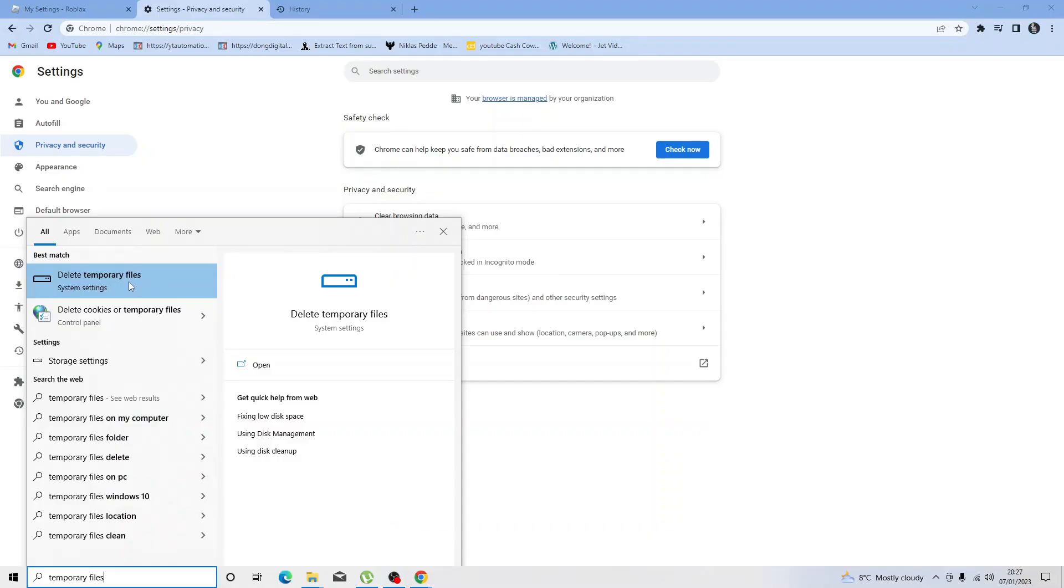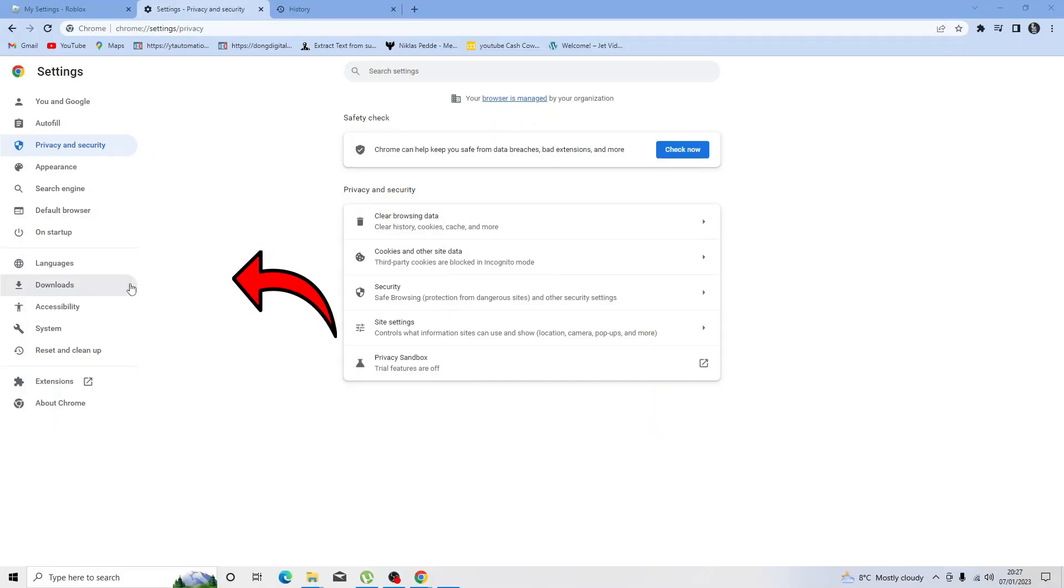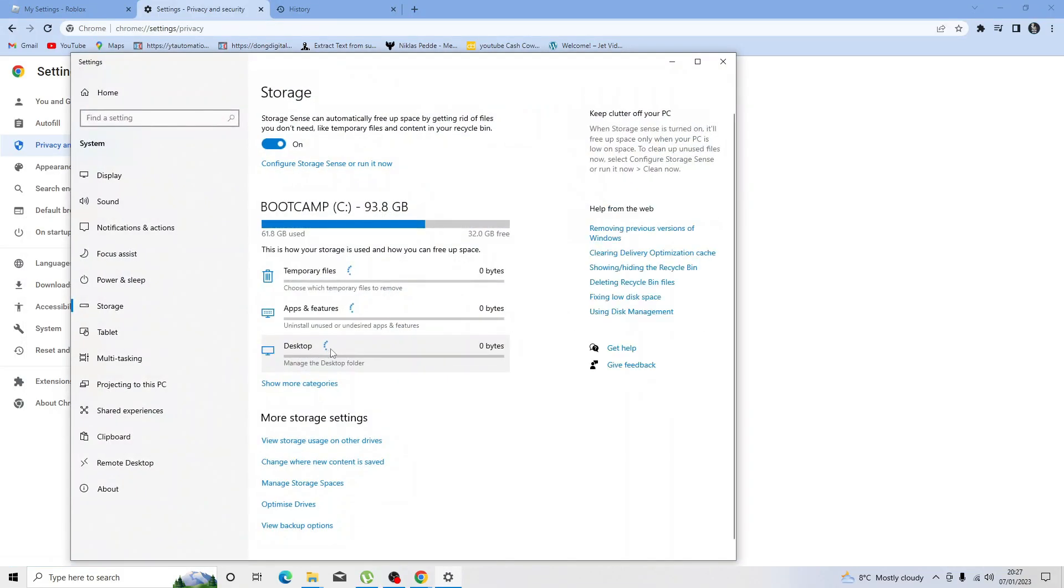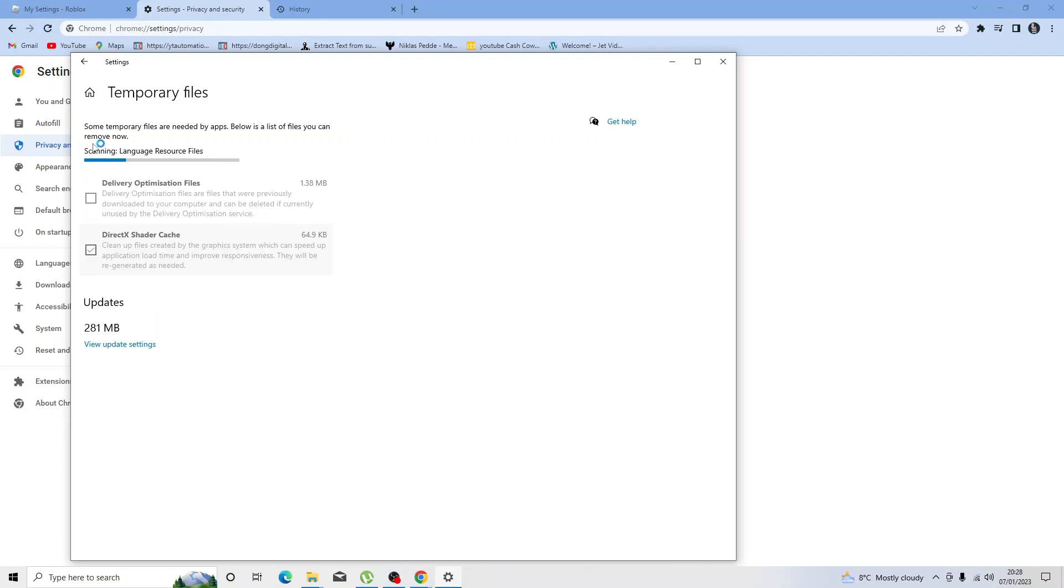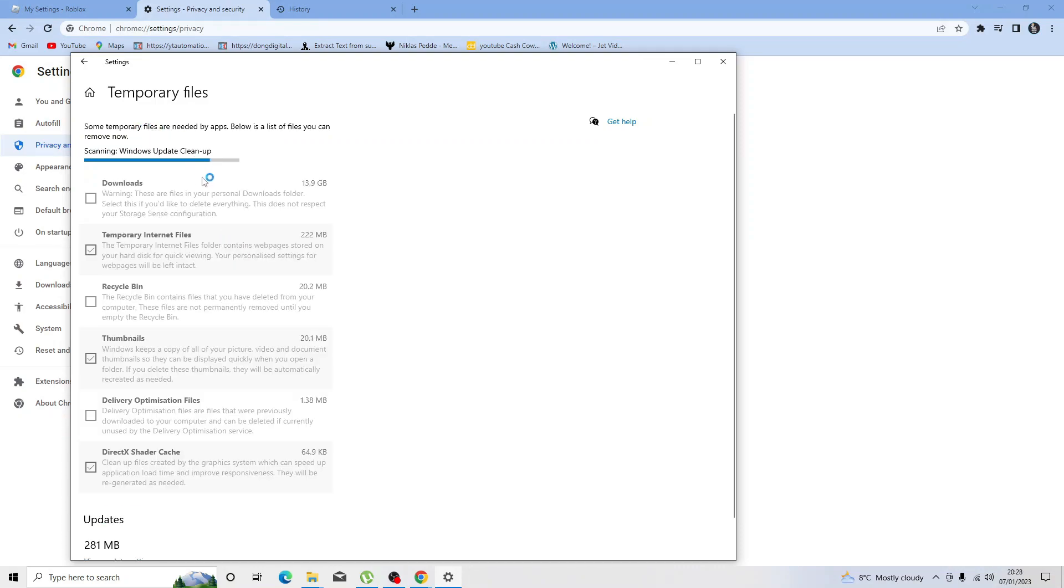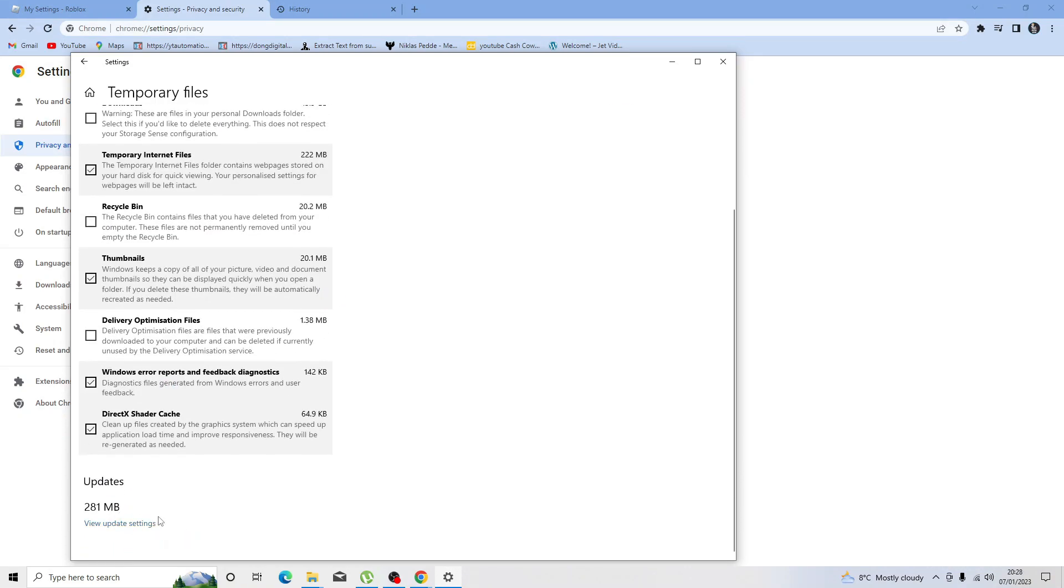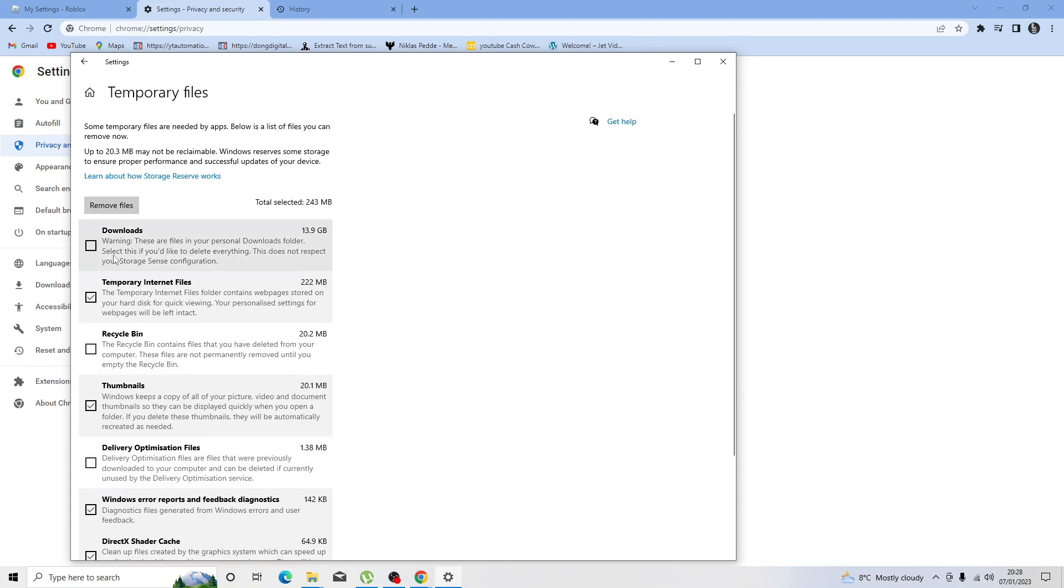Then go ahead and delete the temporary files from here. All you need to do is click temporary files, and it's going to scan through all your temporary internet files. You can delete that from here simply by clicking the remove files button. Obviously give this a try and try to log into Roblox again.